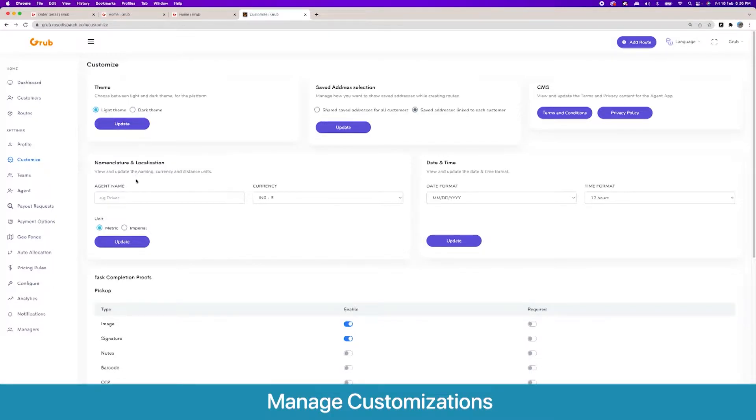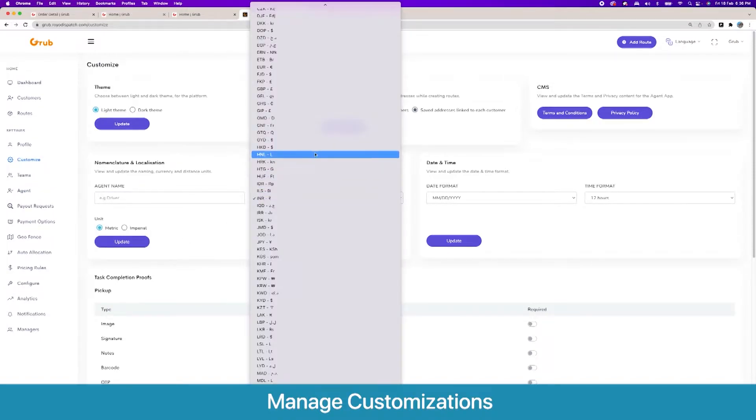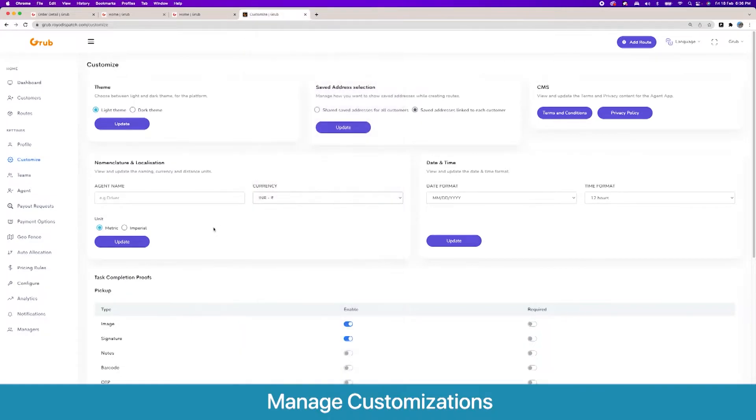Then there are multiple other options like terms and conditions, privacy policy, we have the date format selector, and there is a nomenclature for agent - you can call it a driver or a service provider or a rider, however it works for you. Here you set the base currency for the platform and the units that you want to use for the platform.